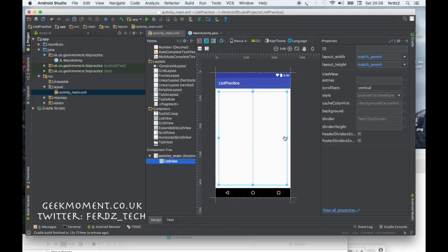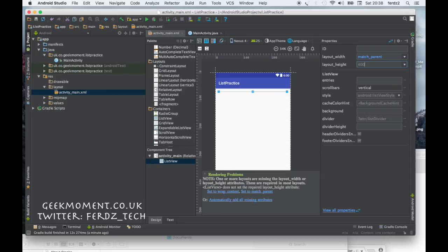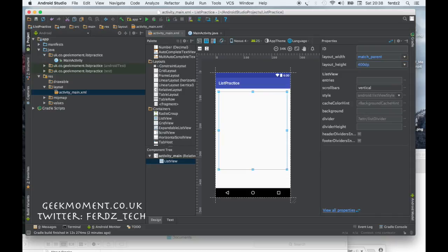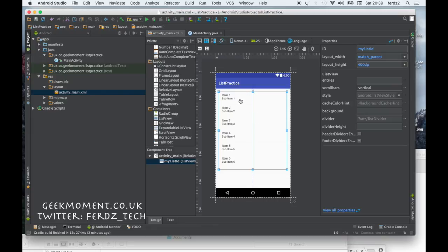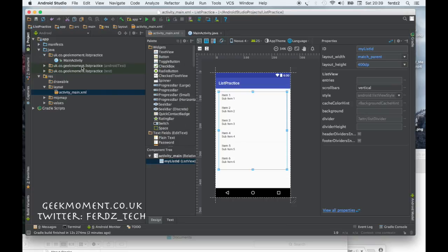As you can see it takes up the whole screen, and I don't want that. So I'm going to go to layout_height and change it to 400dp — that's what dp stands for, density pixels — and press tab. You can see the layout has changed. There's no specific reason I chose 400, just to show you where the list is. I also want to give the list an ID — I'll call it 'my_list_id'. You see on screen it shows a dummy list with item one, sub item one, etc. It's important to have a list ID, otherwise it doesn't work very well.